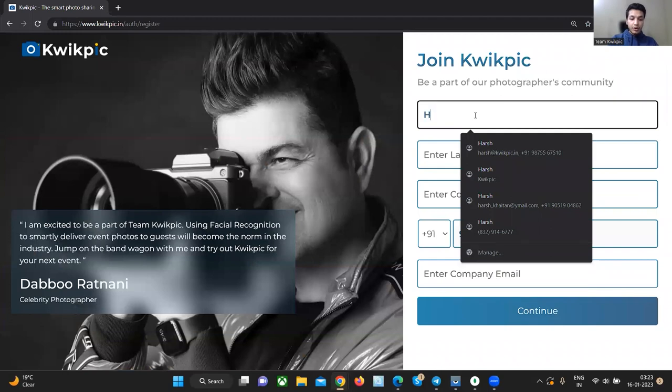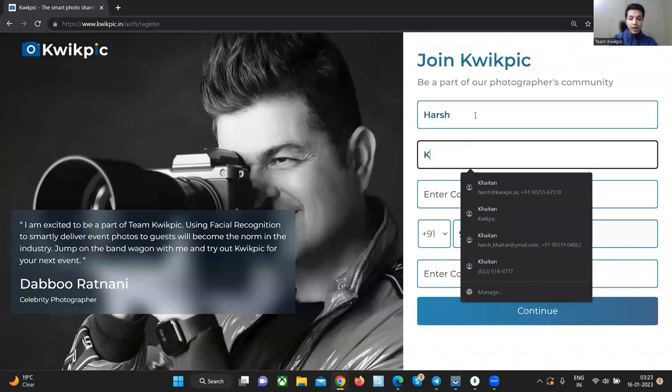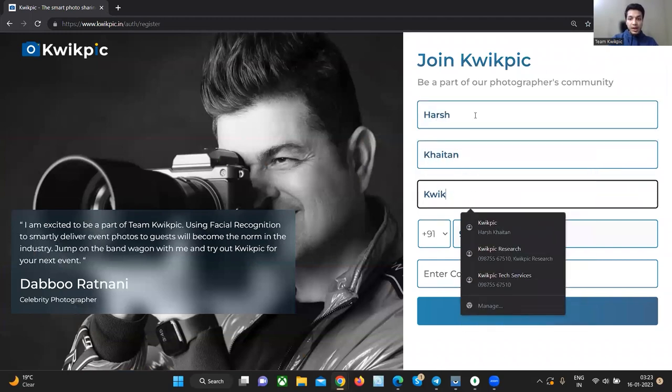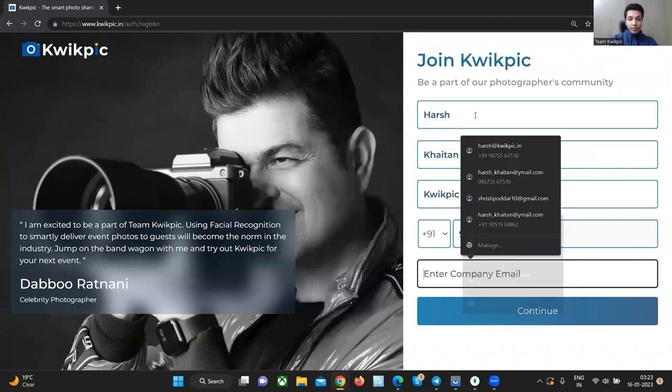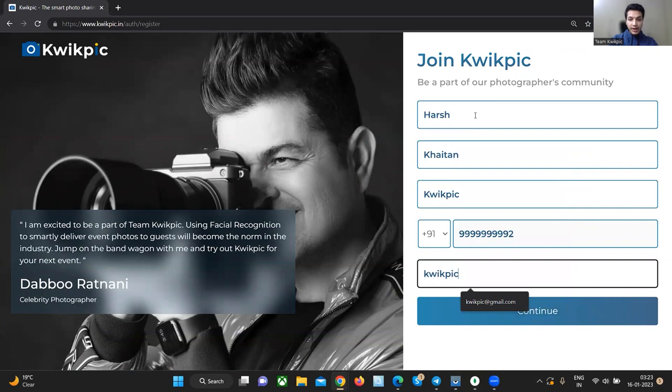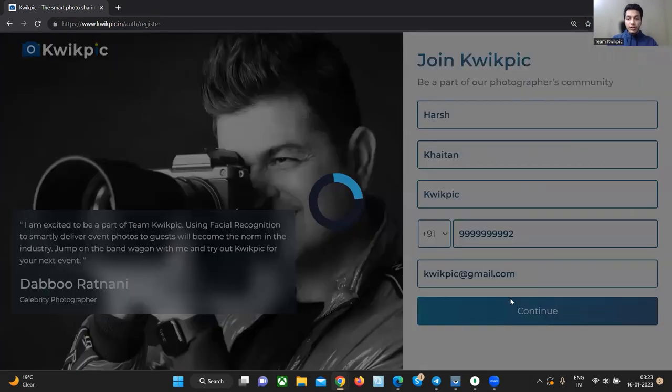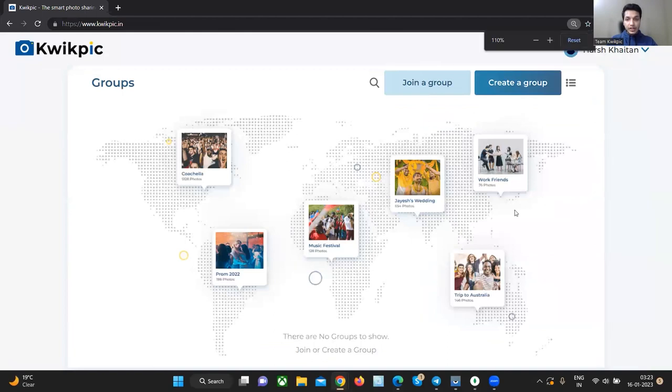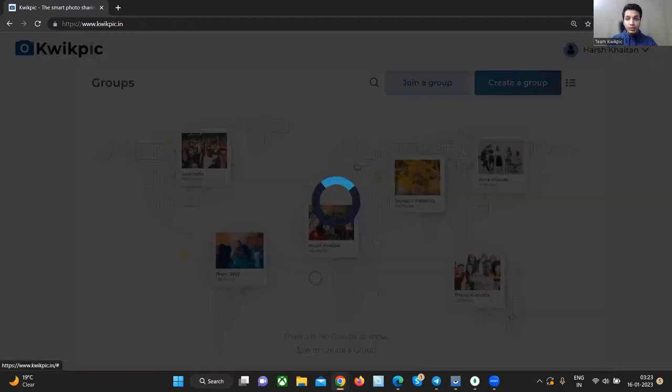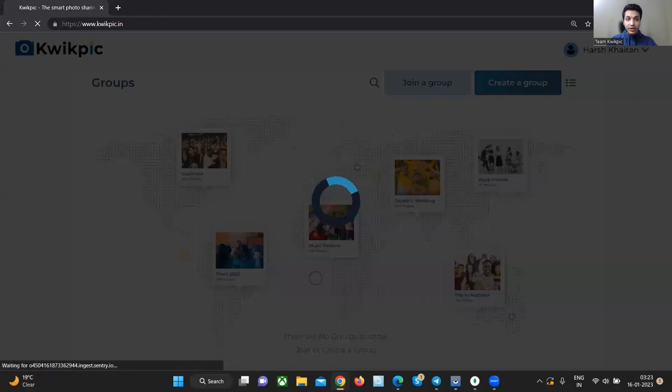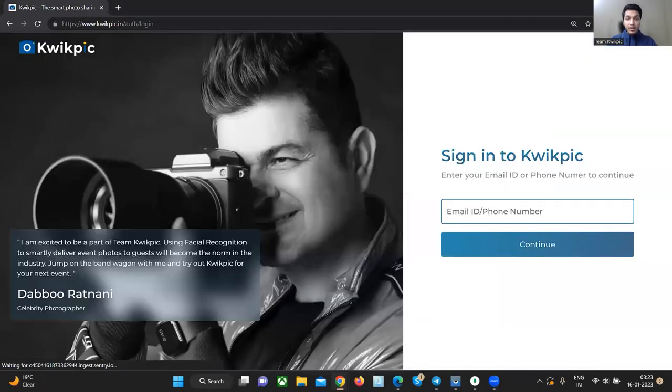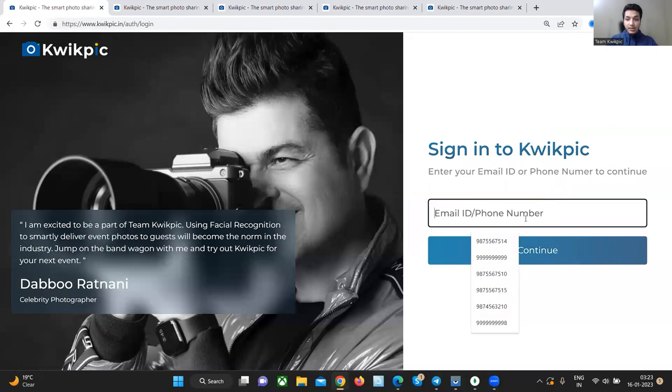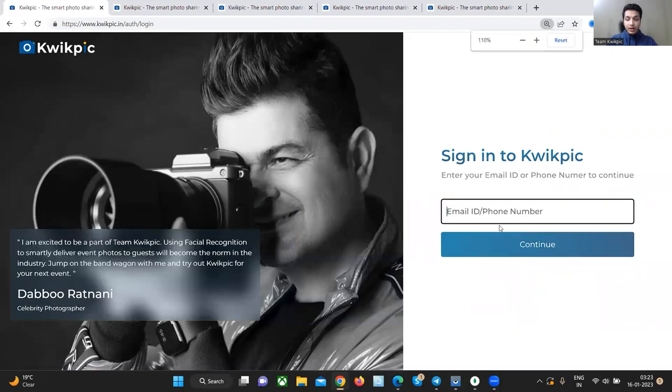Enter your name, your company's name and your company's email ID. Click on continue to create the account. This is how your dashboard will look like. For now, we will use an account which is already created. So let's login with our company's account.